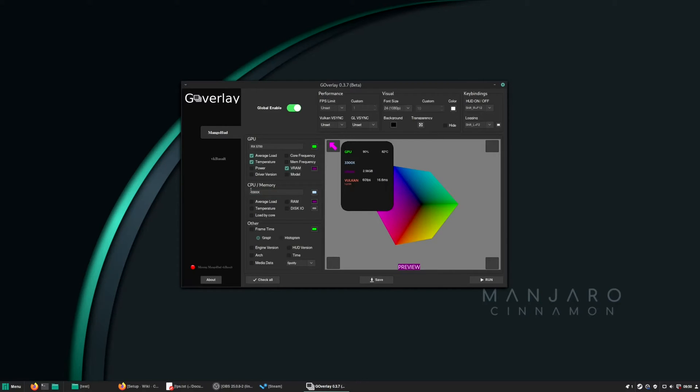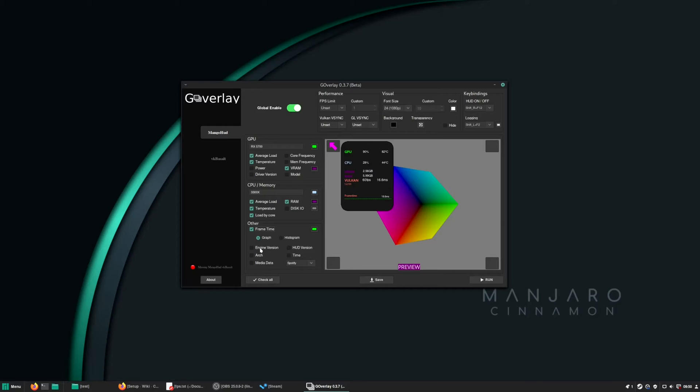I like to have the load, the VRAM, the temperature. On CPU also the average load, temperature, load by core, the RAM usage, the frame time, and the engine version. And as you can see here, you can put it in the left, right, bottom, or top corner.